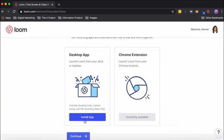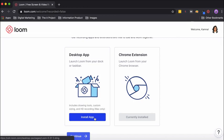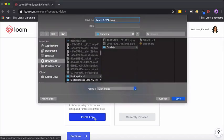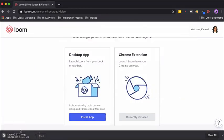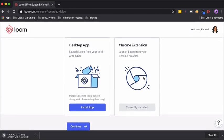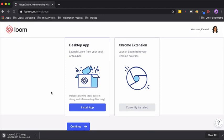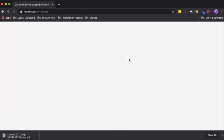Here's where you can either just install the desktop app. I already have it, but if you don't, you need to click on this, save it, and it will start downloading. You can also download the Chrome extension. For me, as you can see, it's already installed on the top right. Then you just need to click on continue after you have installed and chosen the option you would like to use.